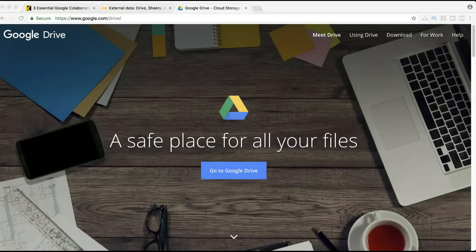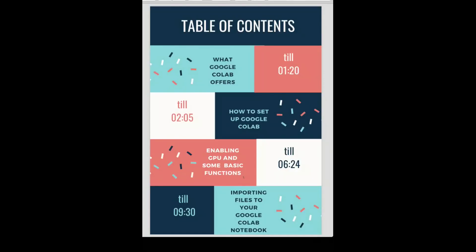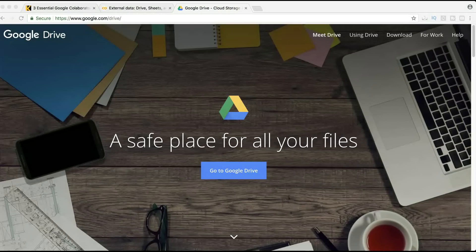Hello guys, welcome to my channel Machine Learning Tutorials. Today we are going to learn about Google Collaborative Notebooks in as much detail as possible. This tutorial is going to cover a variety of things related to Google Colab — they might not even be related. Here's the table of contents. If you have already used Google Colab and know a few things, feel free to skip any part you're familiar with and jump right to the part you're interested in.